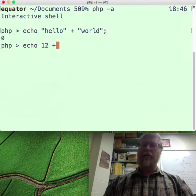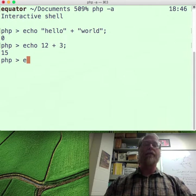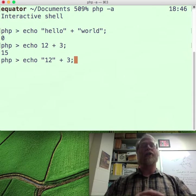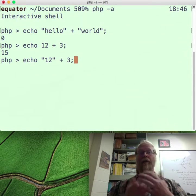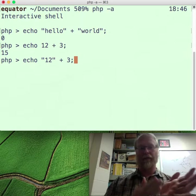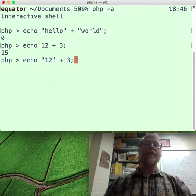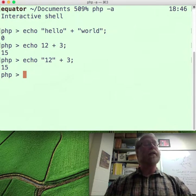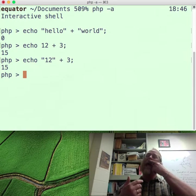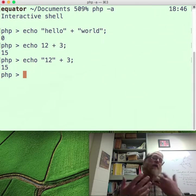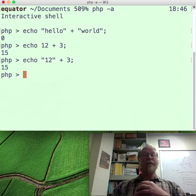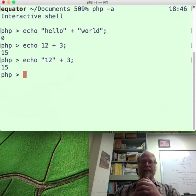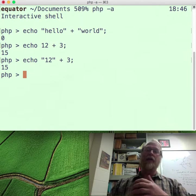Let's try some other things. 12 plus 3 is 15, of course. Echo the string "12" plus the number 3 — it's a string, not a number, so it's a bunch of characters strung together. Echo "12" plus 3 comes back as 15. It converted the string into a number for me. And you know, if you're doing a lot of work with string inputs coming from web pages being sent over an internet packet, you get a string.